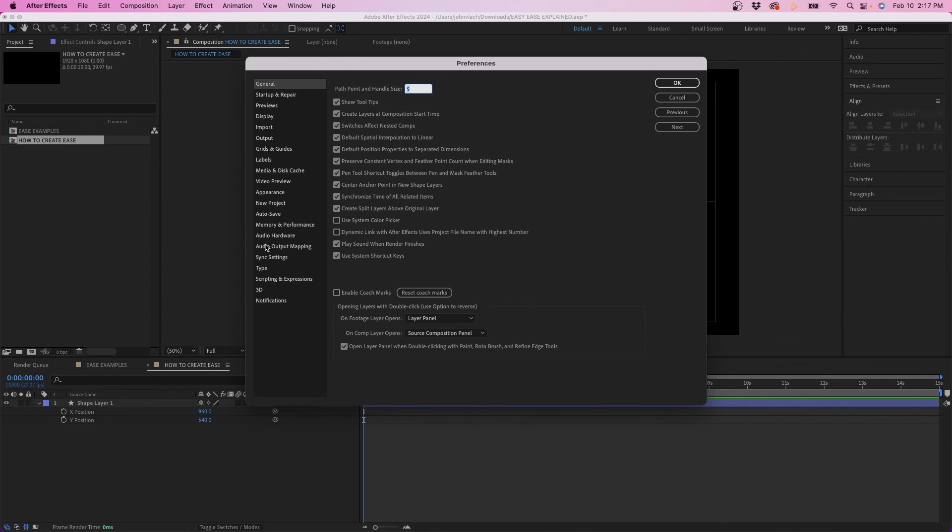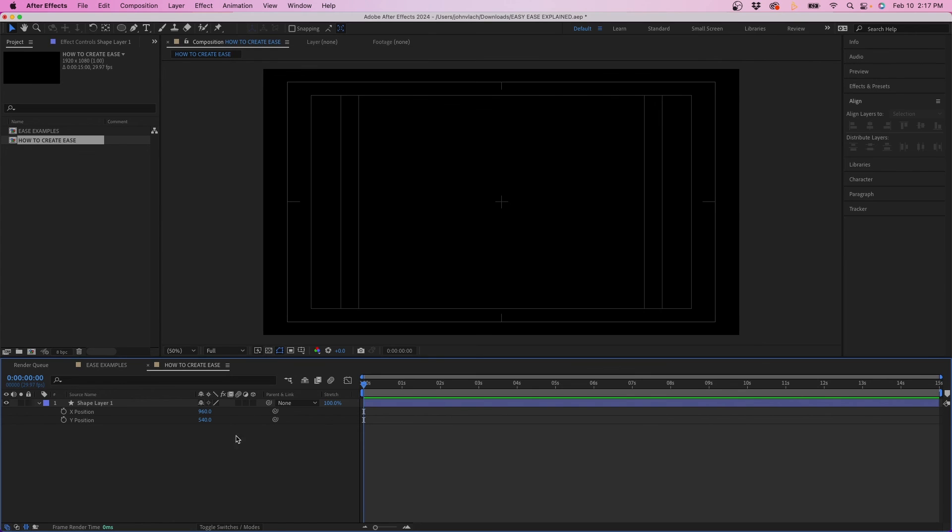Now if you want to learn more about these After Effects preferences I did make a video going over all of them. I'll link that video right up there if you do want to check that out but hopefully this video was helpful if you wanted to see how easy ease works inside Adobe After Effects. Otherwise thank you so much for watching and we'll see you guys next time.